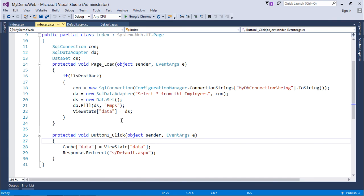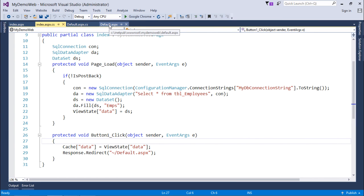As here, this data set is very frequently used by this index.aspx and then for this default.aspx.